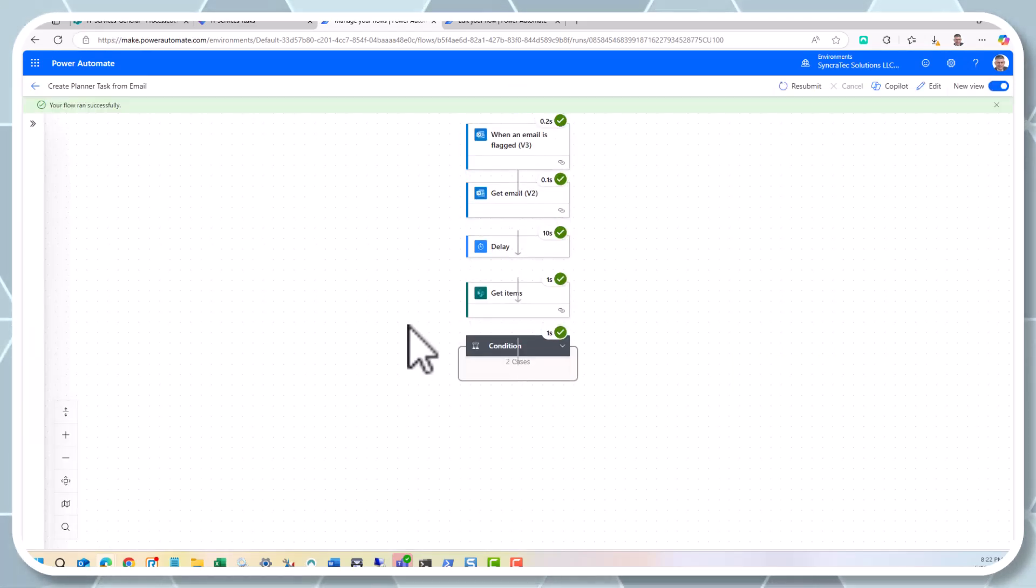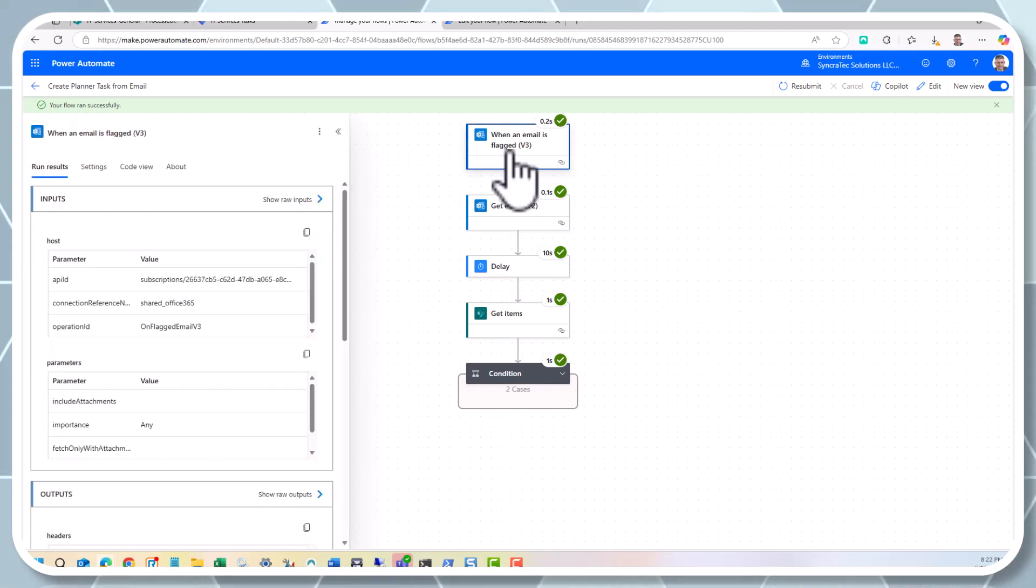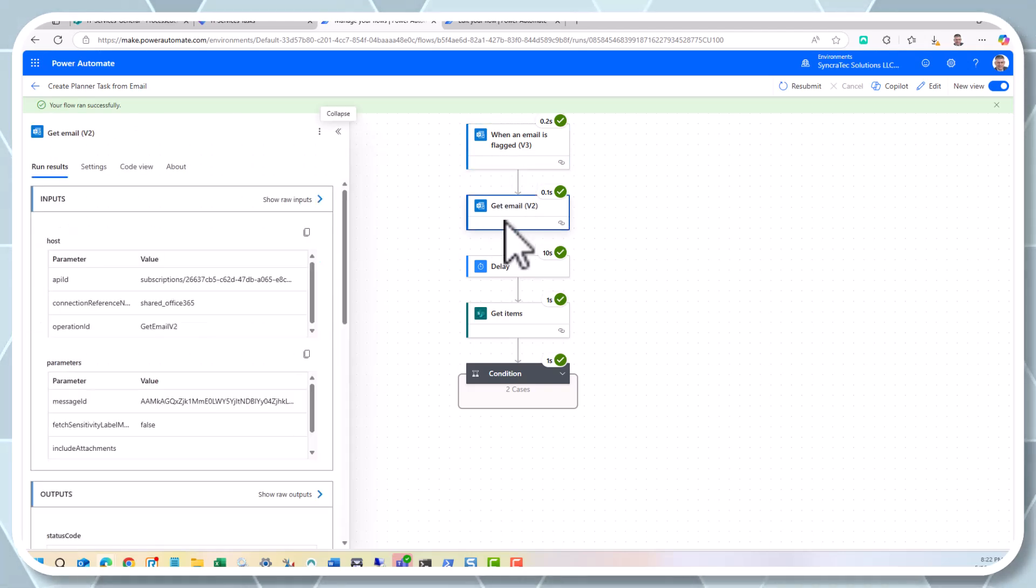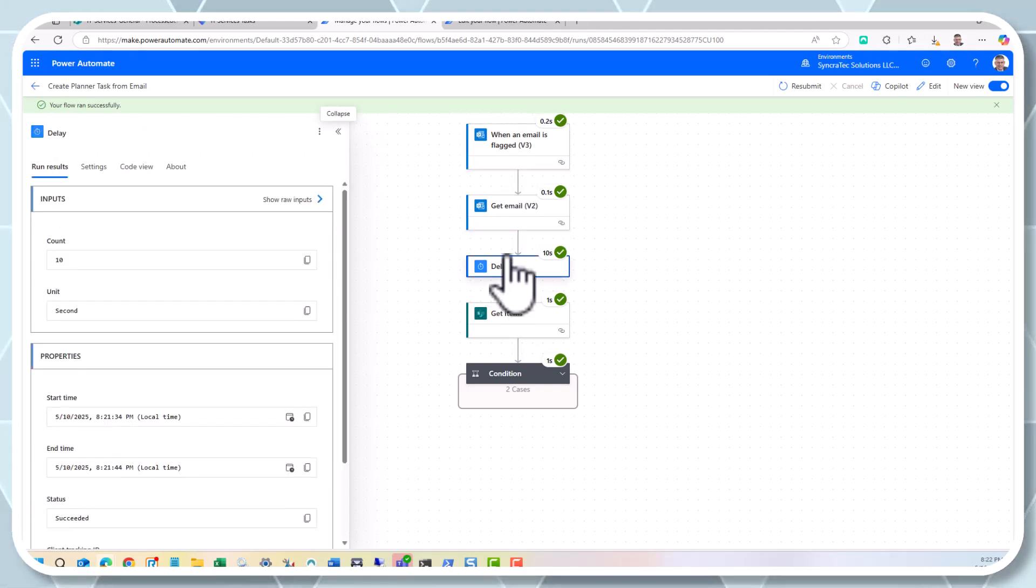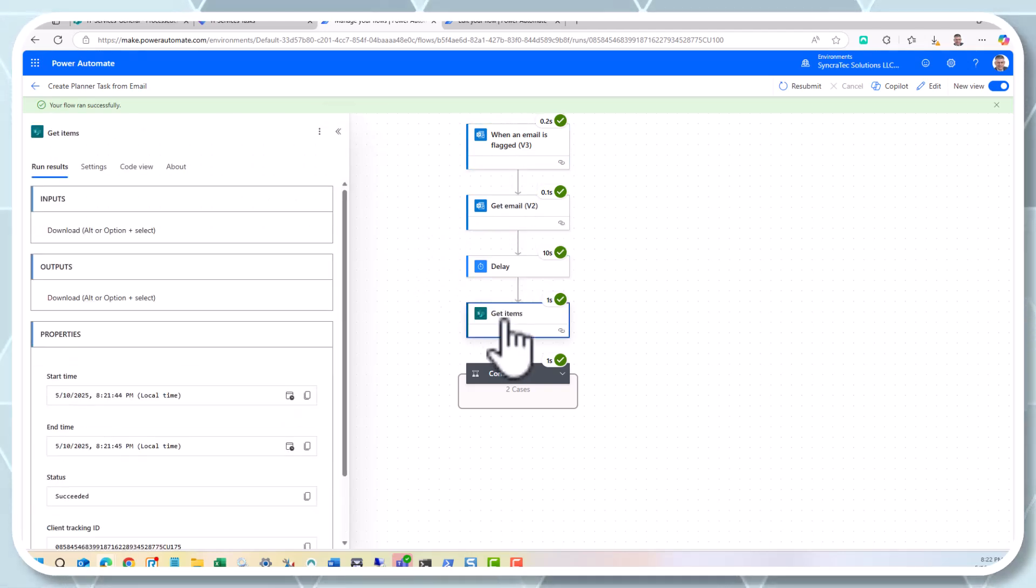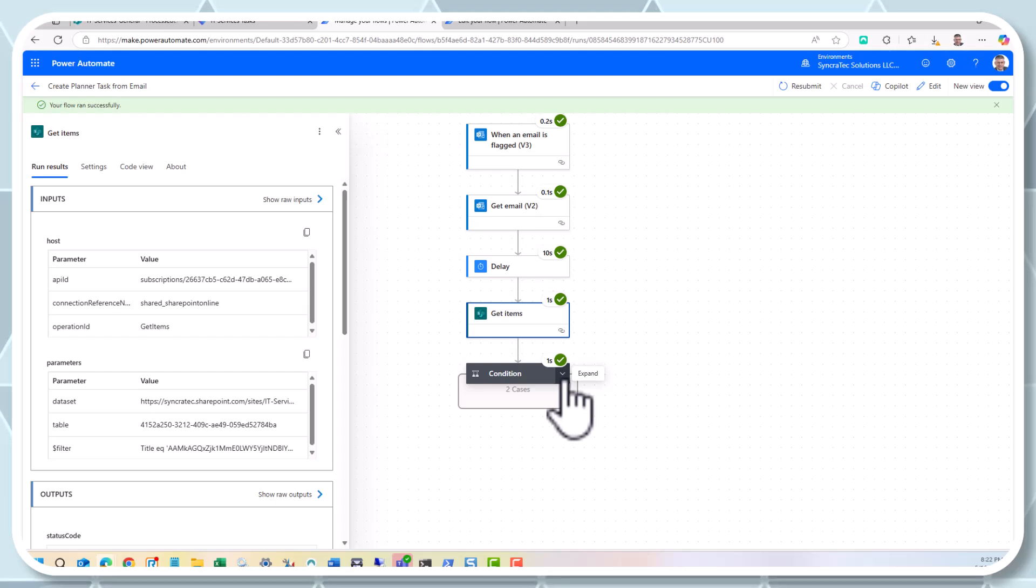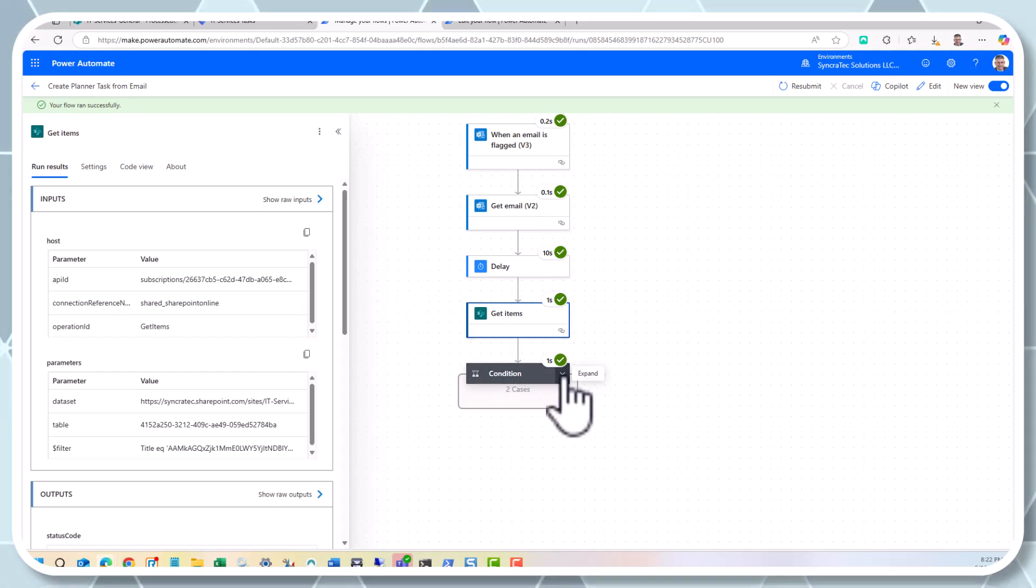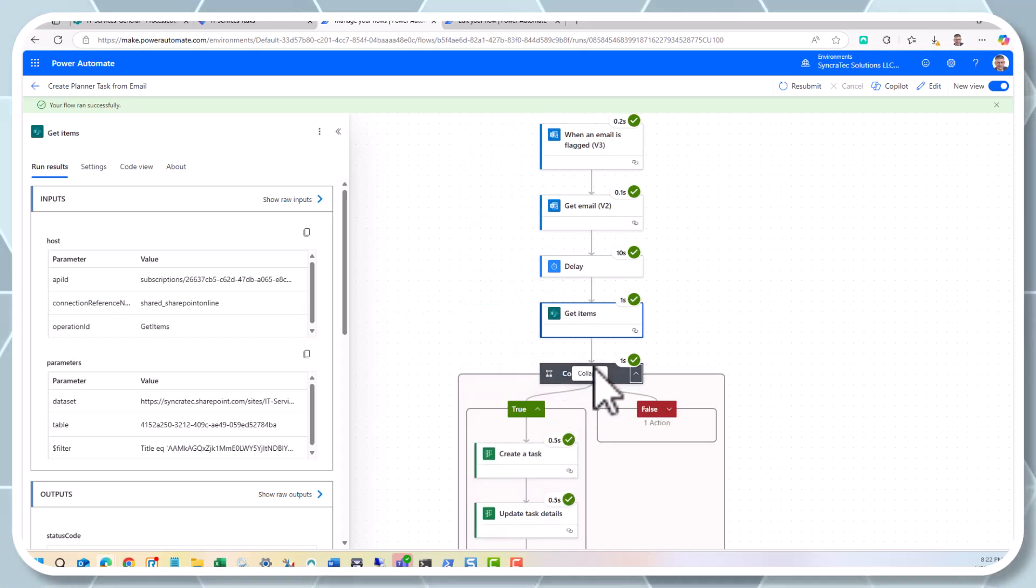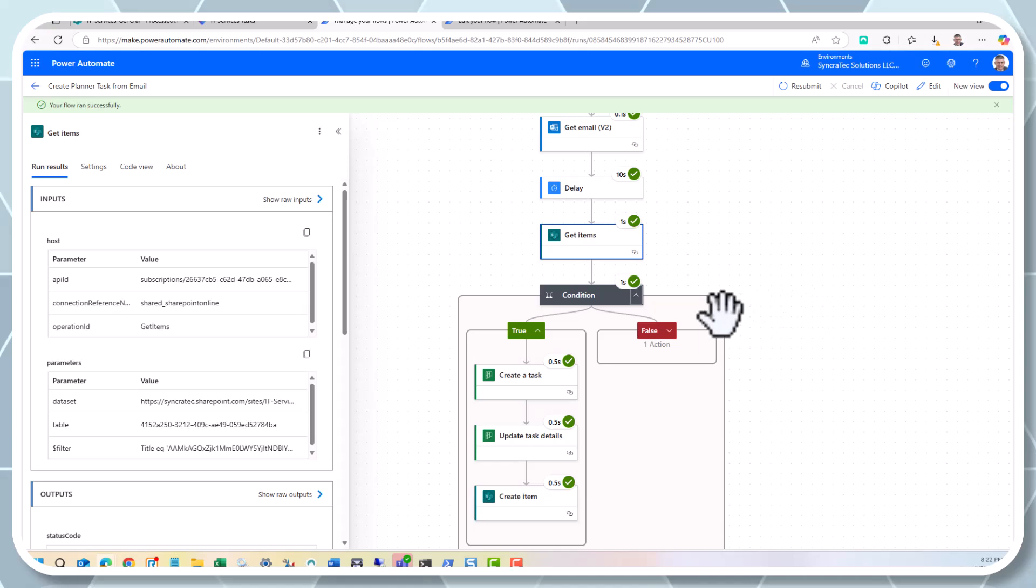And if we do, if the task is already there or if the email has already been processed, we take them down this route, which would be termination. And otherwise, the first time through, we create the task. And when we create the task, that's going to look like this in my IT services tasks.